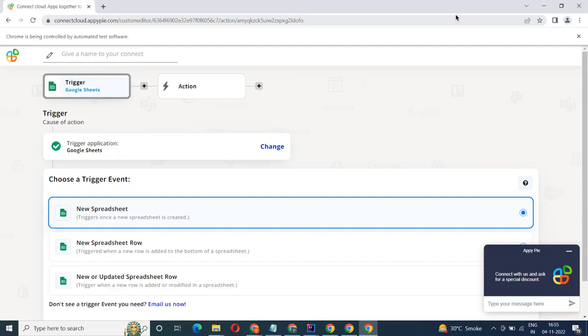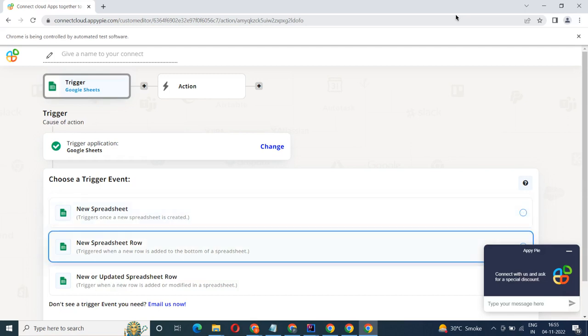Welcome to AppyPyConnect, a no-code platform that integrates the apps you use and automates your workflows.